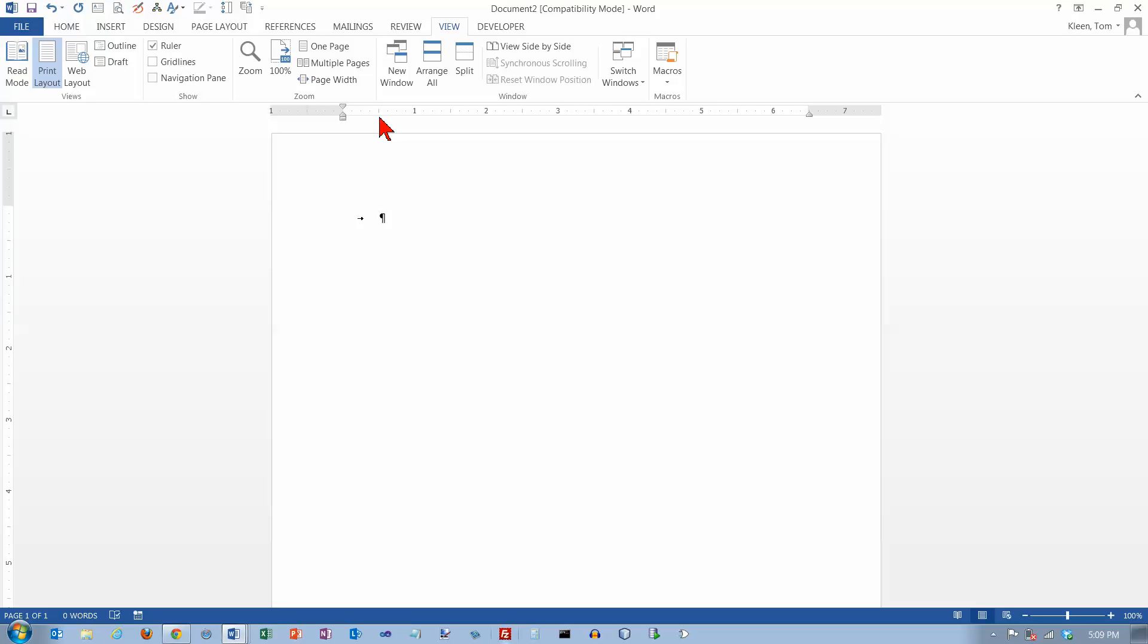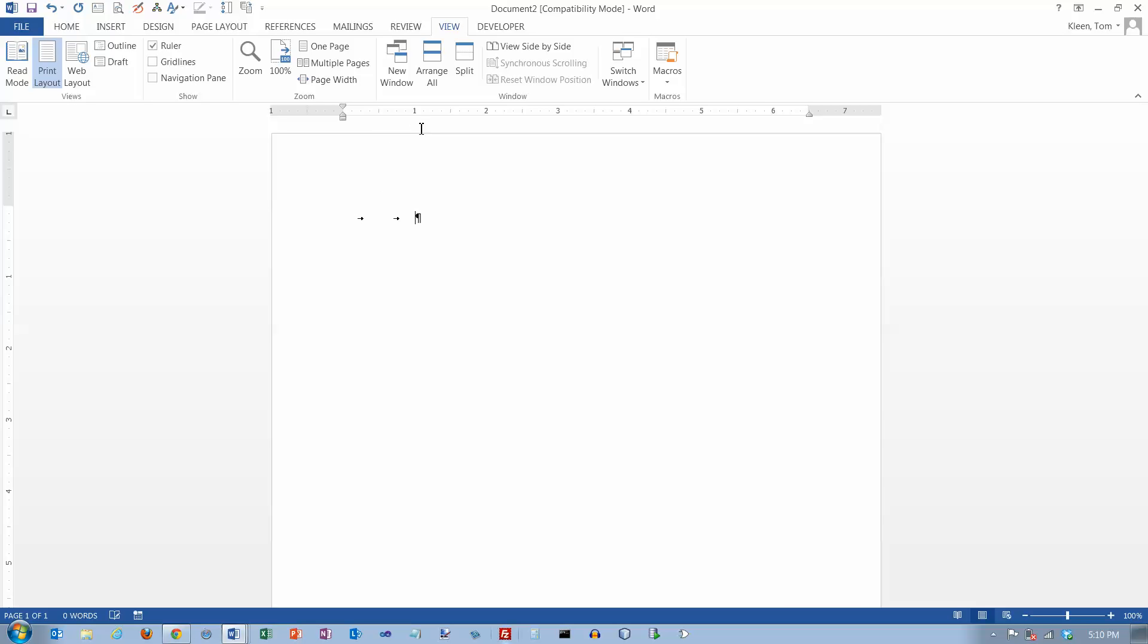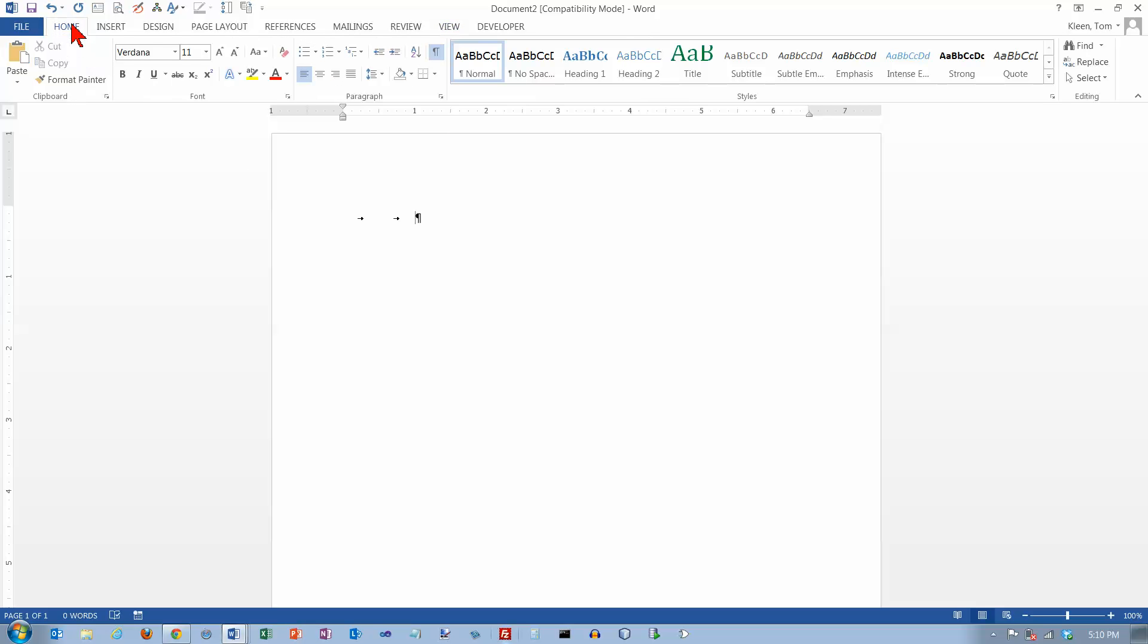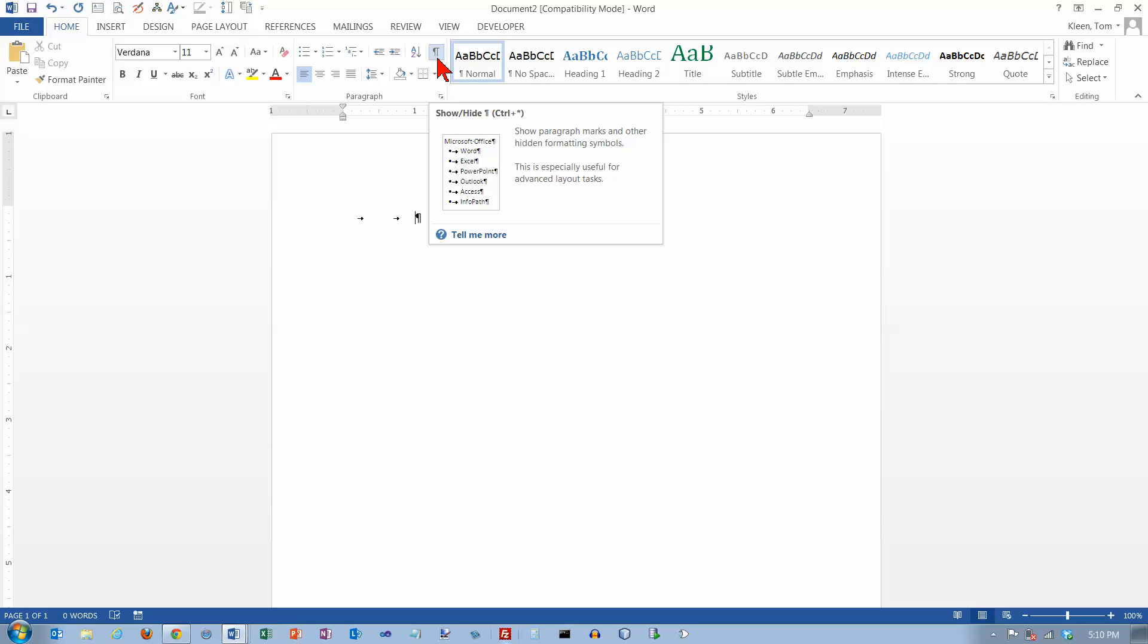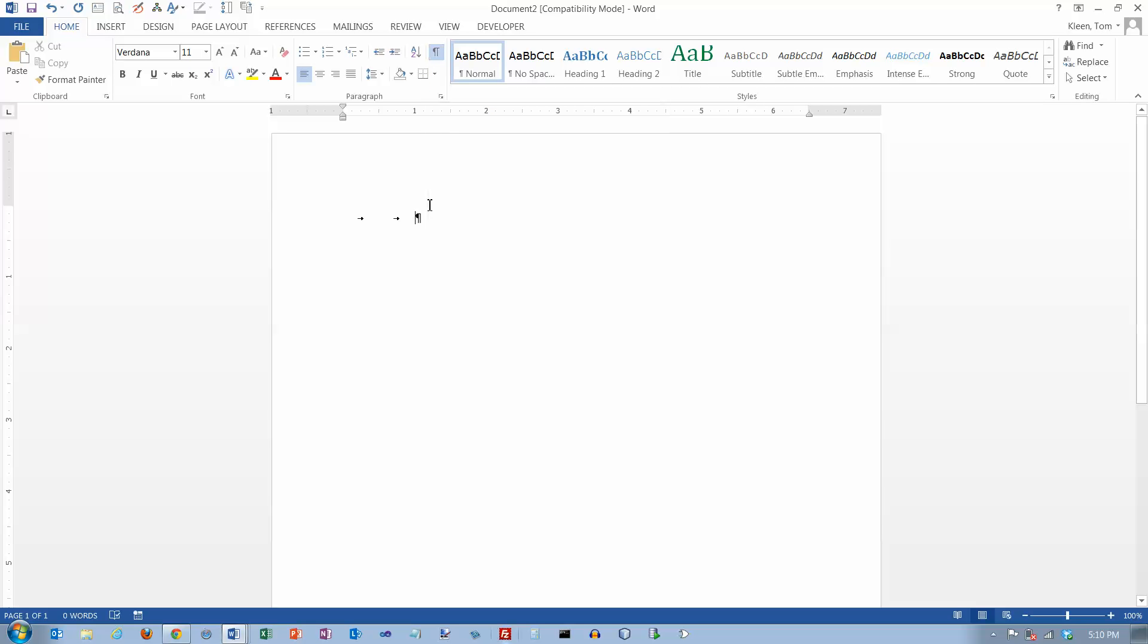Now in earlier versions of Word they used to have little tiny hash marks here that showed you where the default tab stops are and those are no longer there in 2013. When I hit the tab key once it takes me to the half inch mark, when I hit it again it takes me to the one inch mark and so on, one half inch every time I hit the tab character. And you should have on your home tab the show hide button pushed in so that you can actually see where you're hitting the tab character.